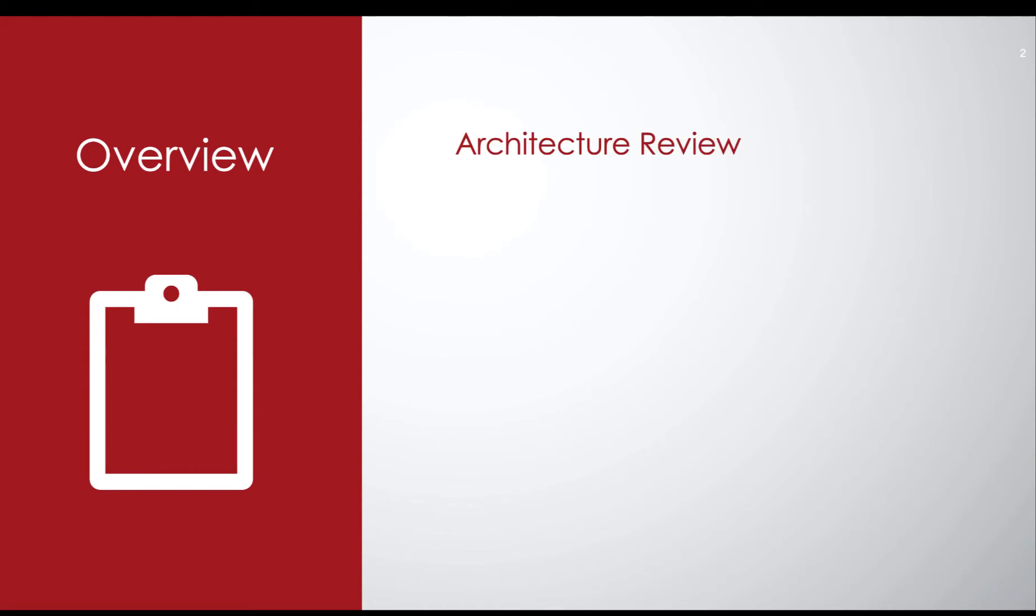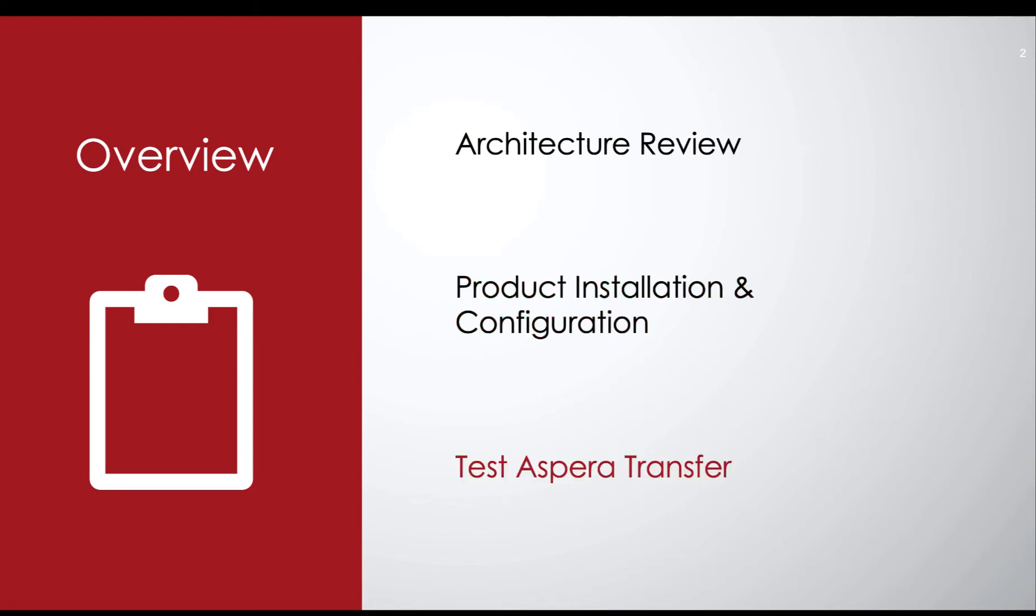First, I'll provide a quick high-level overview of our architecture. Next, we'll walk through the install step-by-step, leaving no stone unturned. And finally, we'll test our work by transferring a file from my local machine to our newly configured Aspera Transfer Server.